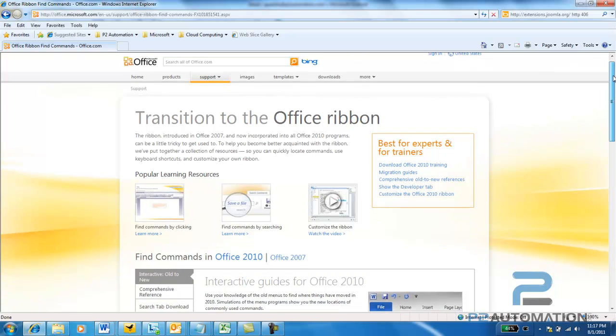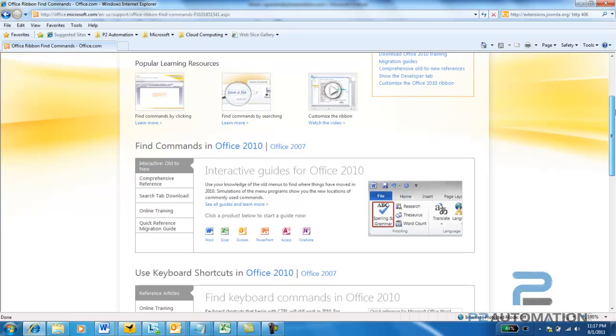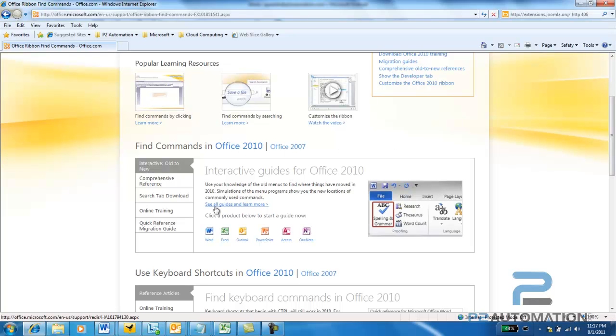And what it is, down here, if you scroll down, there's some interactive guides for either Office 2010 or Office 2007, and I'll show you the 2010 version. And I'll start with something simple like Word.